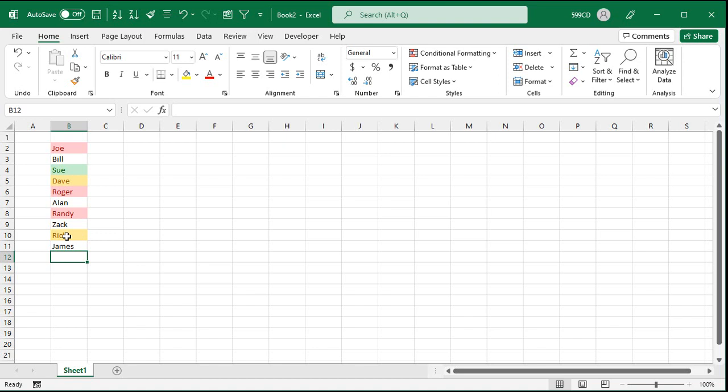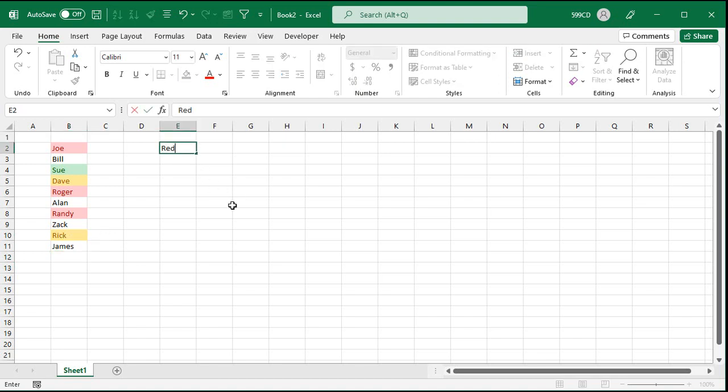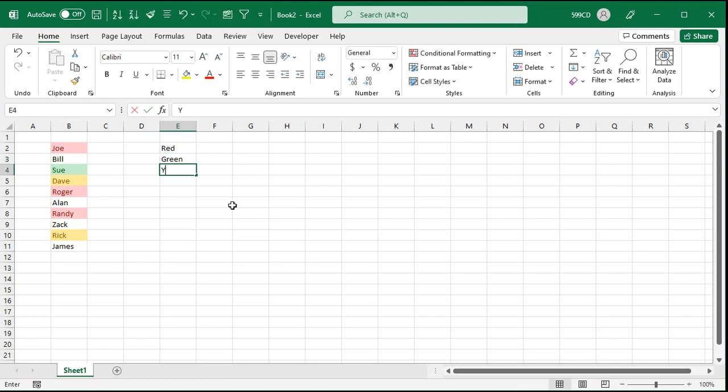Now, the easiest way to do this is to make your own count color function, which we can do with a little bit of VBA. So I'm going to make a little key over here. Let's say I want to count the red, the green, and the yellows.